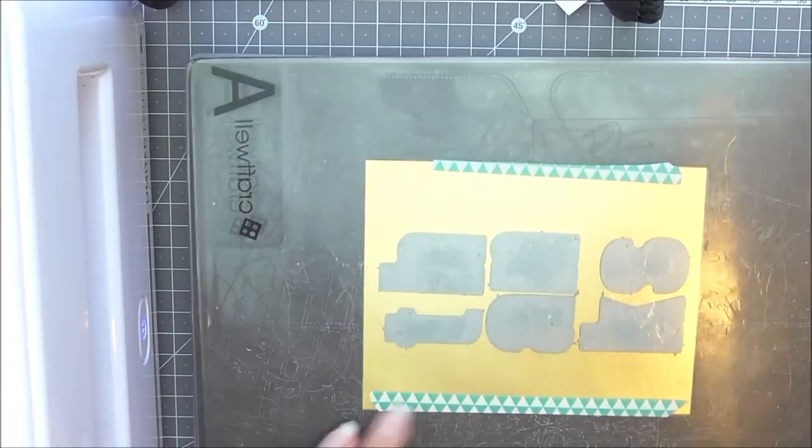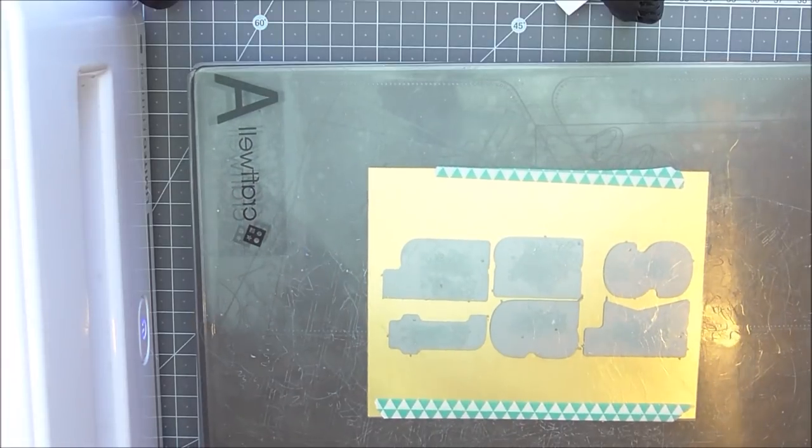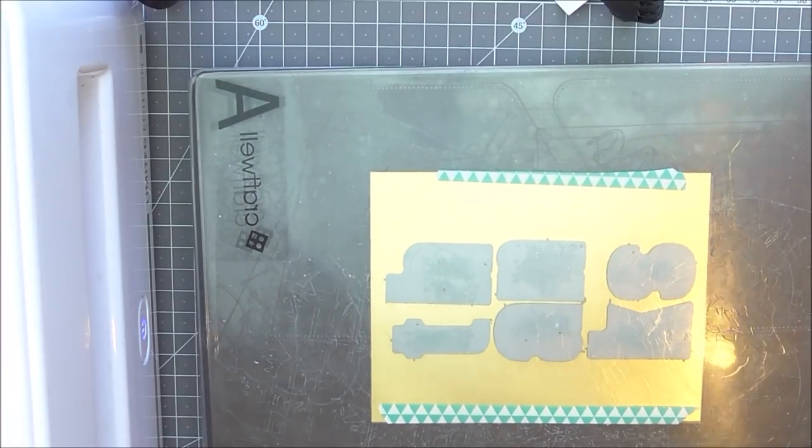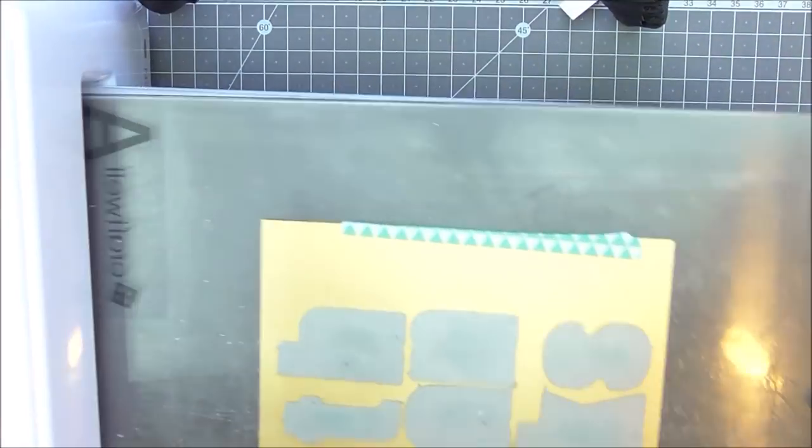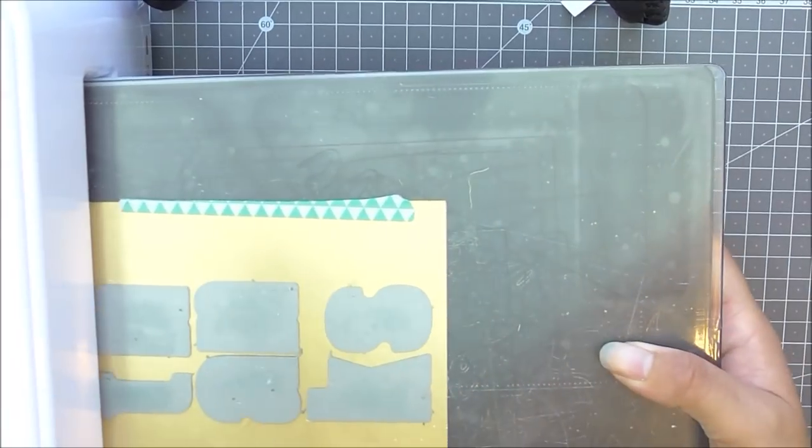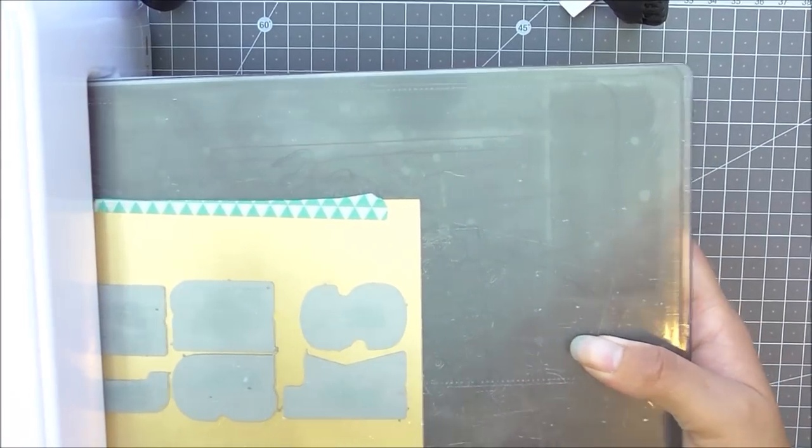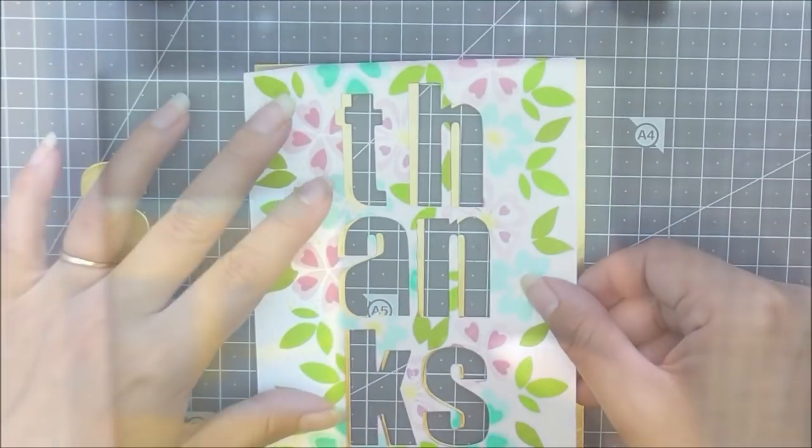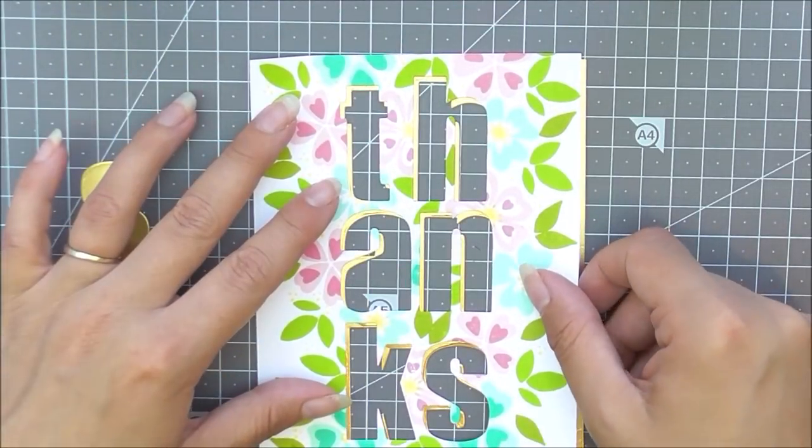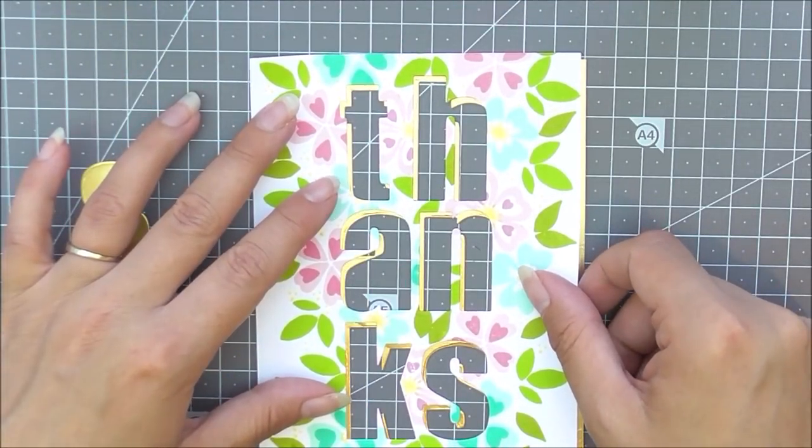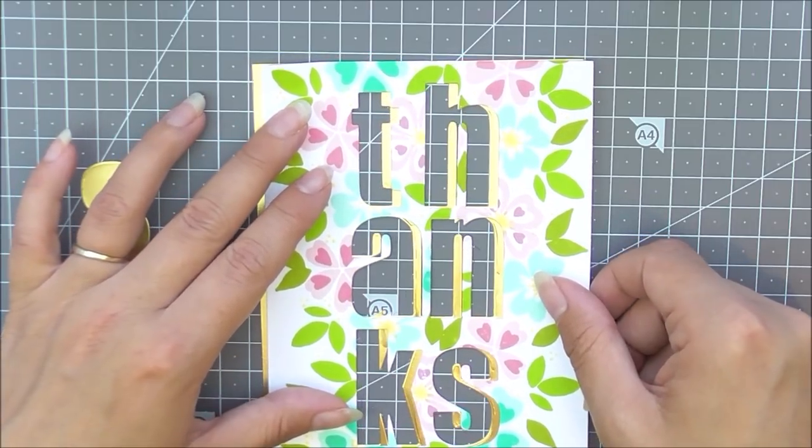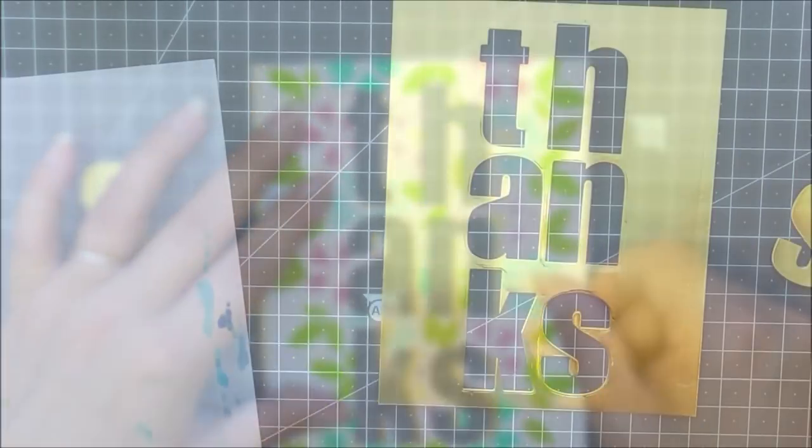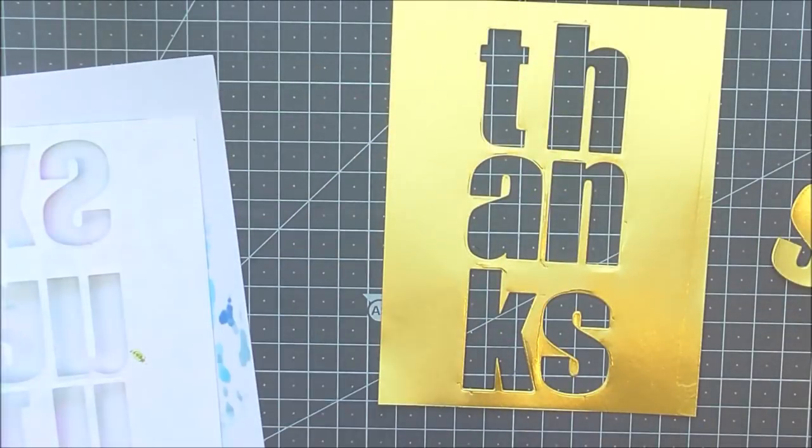Again I'm going to add this onto a panel. This is some gold cardstock and I've just added some tape to both sides and then run it through my machine. I can then play around with both of these layers and see where I want the shadows to be.